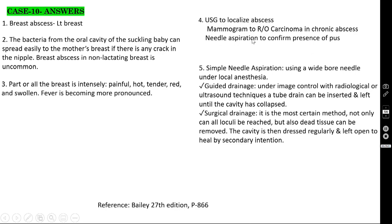Clinical features: part or all of the breast is intensely painful, hot, tender, red, and swollen, with pronounced fever. Investigations: ultrasound to localize the abscess; mammogram to rule out associated pathology; needle aspiration to confirm presence of pus. Treatment: simple needle aspiration under local anesthesia; image-guided tube drain insertion until the cavity collapses. If multi-locular, surgical drainage is required — most certain method. All loculi can be reached, dead tissue removed, and the cavity dressed regularly, left open to heal by secondary intention.